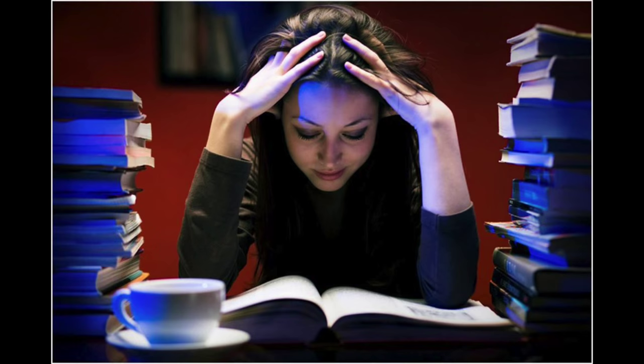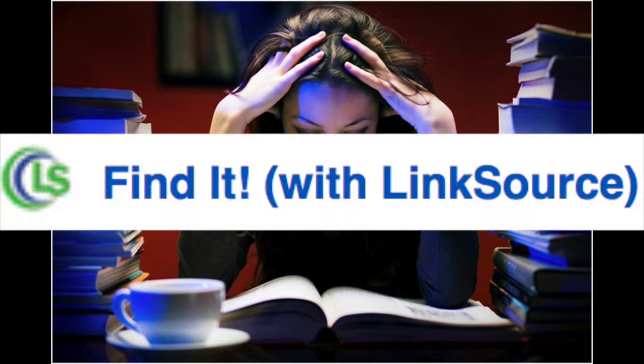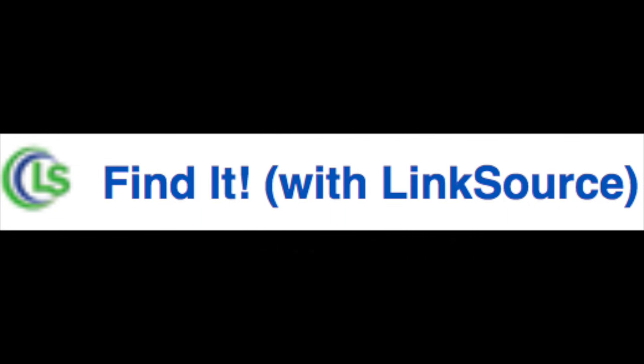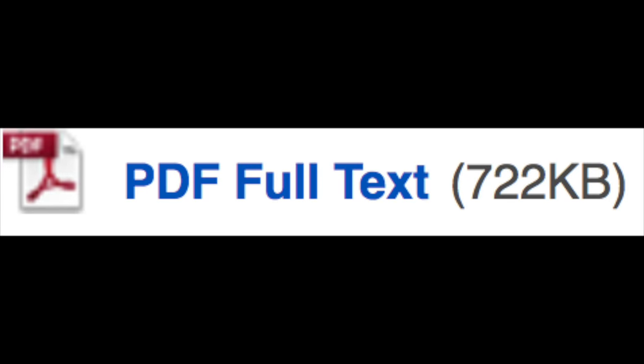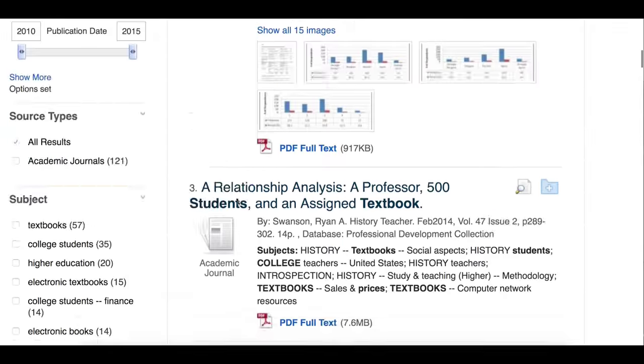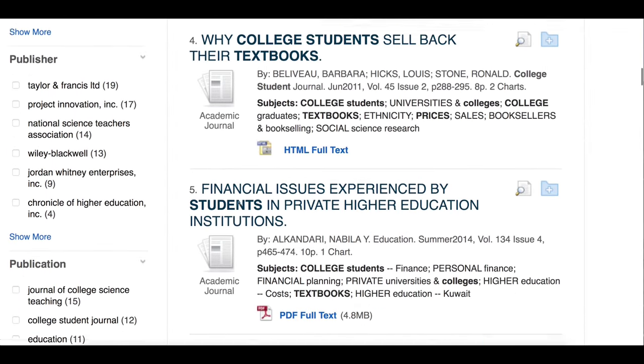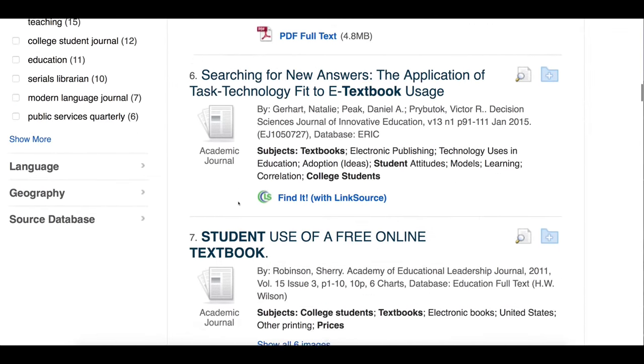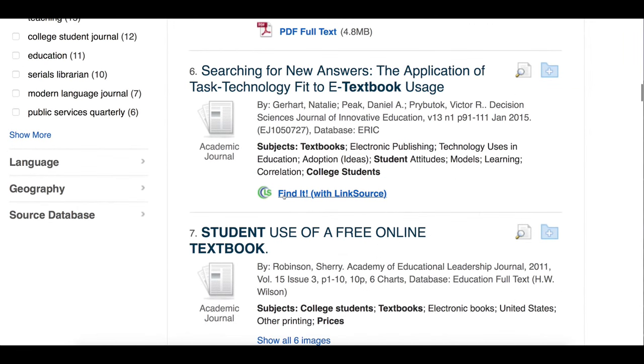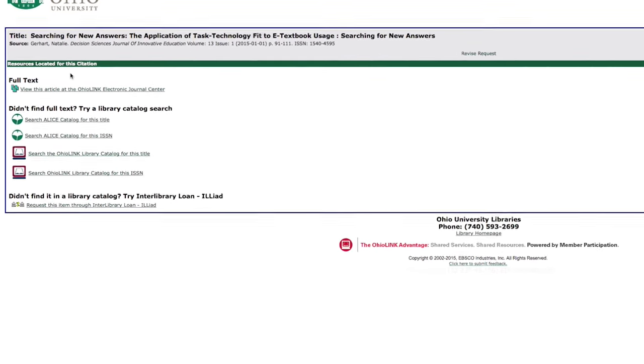So how do I actually get to the article? Usually it's just a click away. Sometimes it doesn't say full text — in that case, click 'Find It with Link Source.' Two or three more clicks will usually get you to your article.